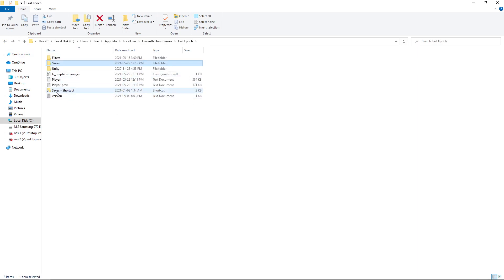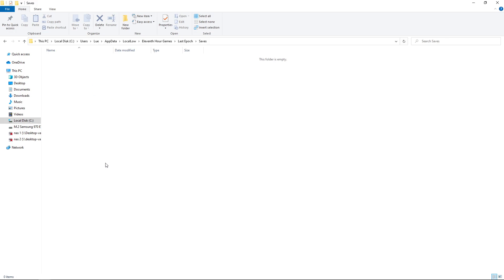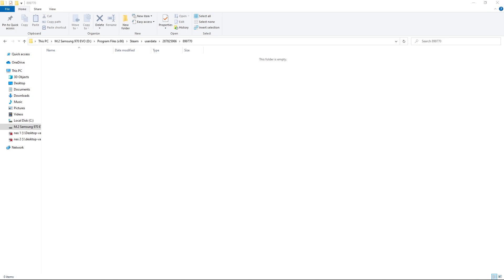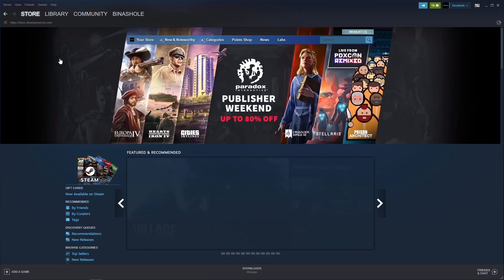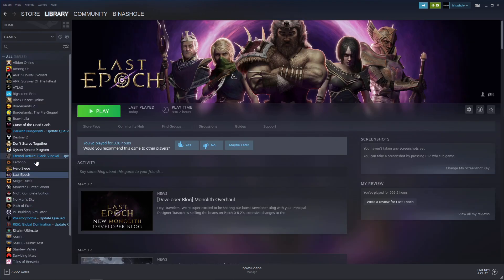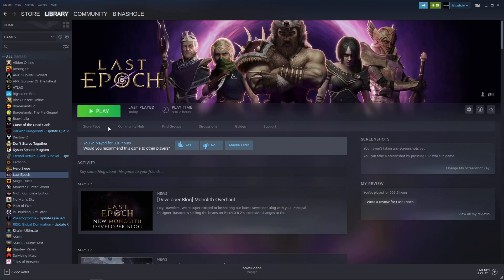And I also have a saves shortcut folder. Sometimes there's some stuff in here. So you can delete whatever is in here as well if you have this. Once that is done, you want to get back into Steam, go to Last Epoch.